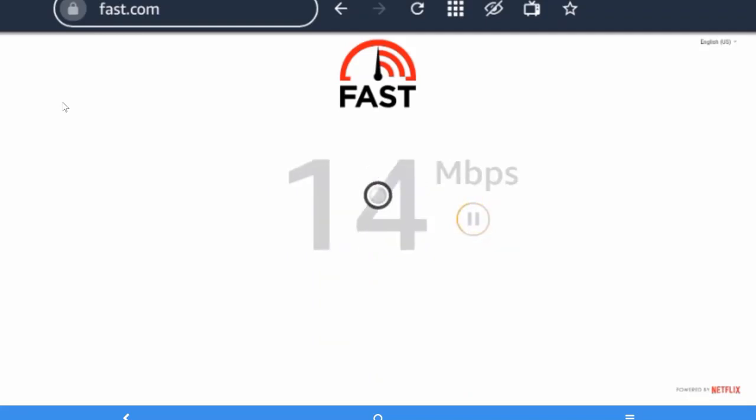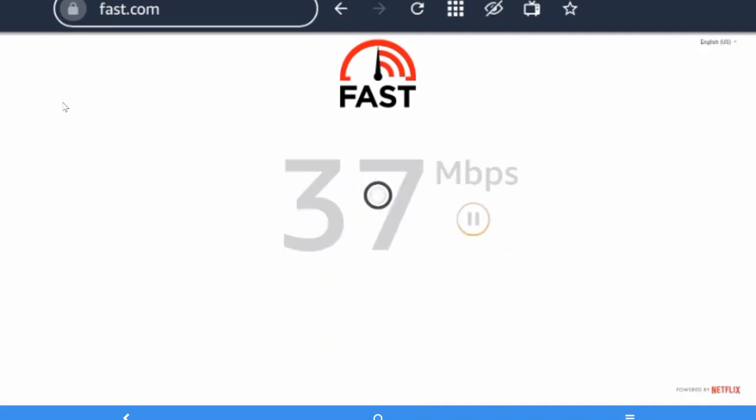And it will come here. You will see your internet speed in this section.